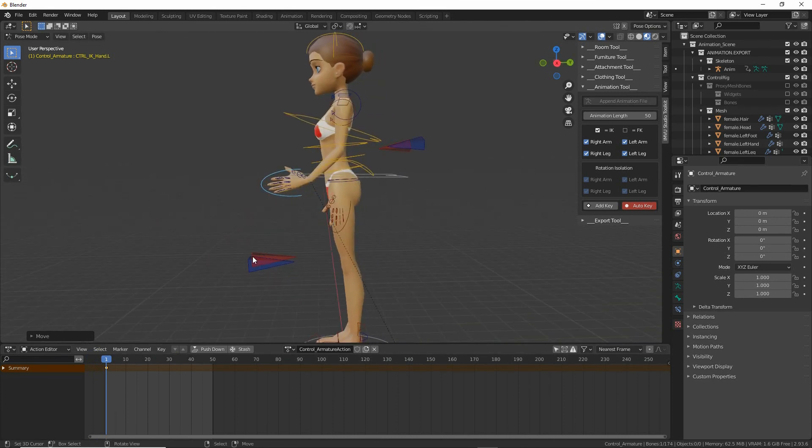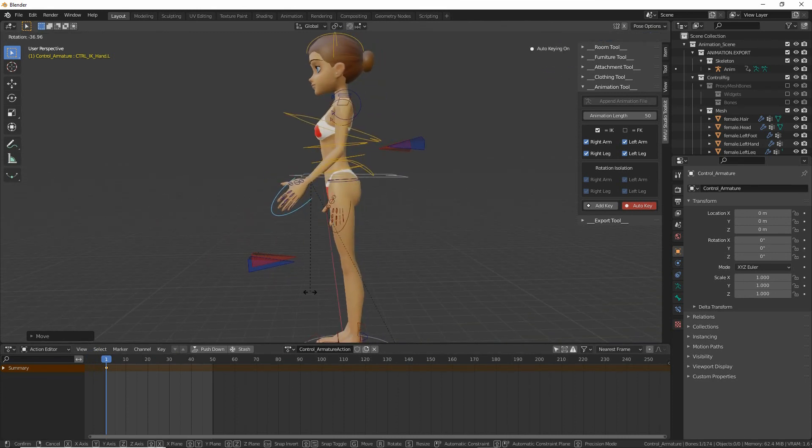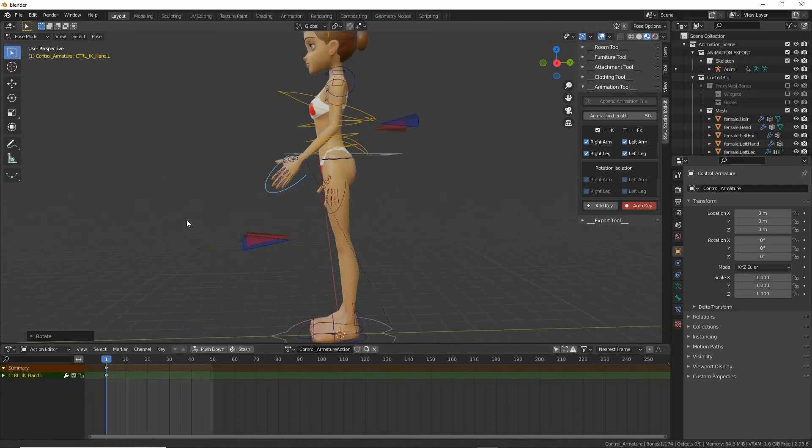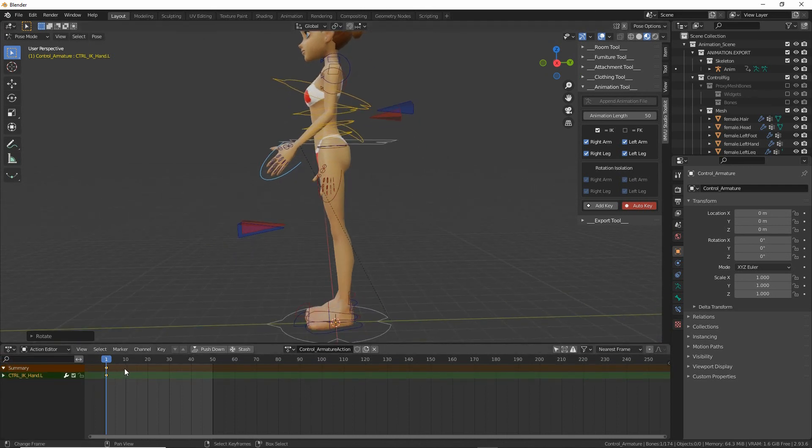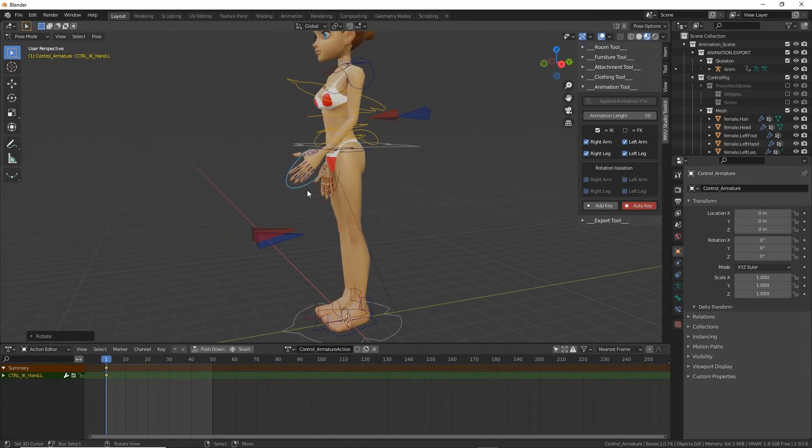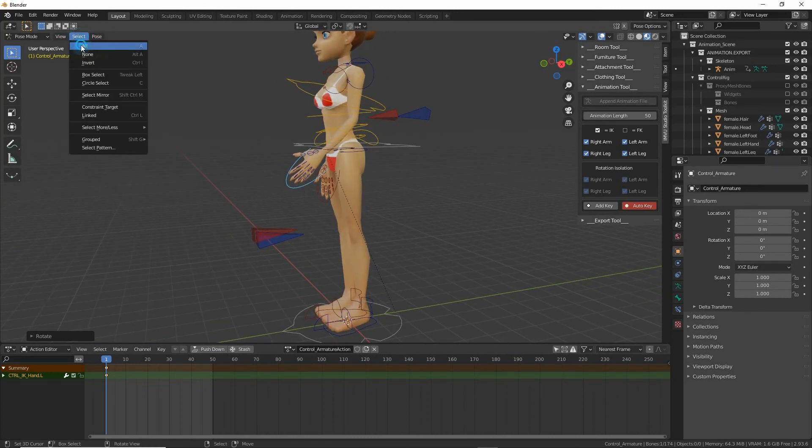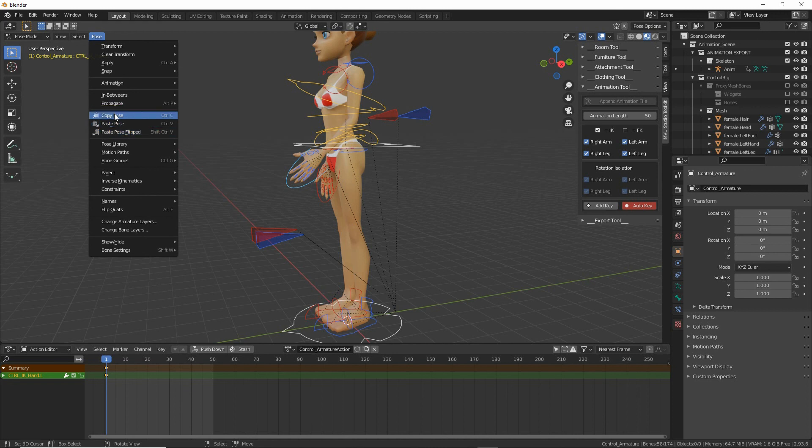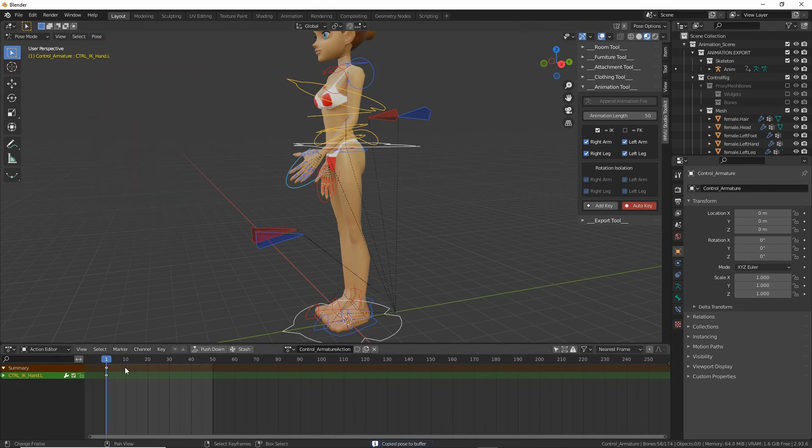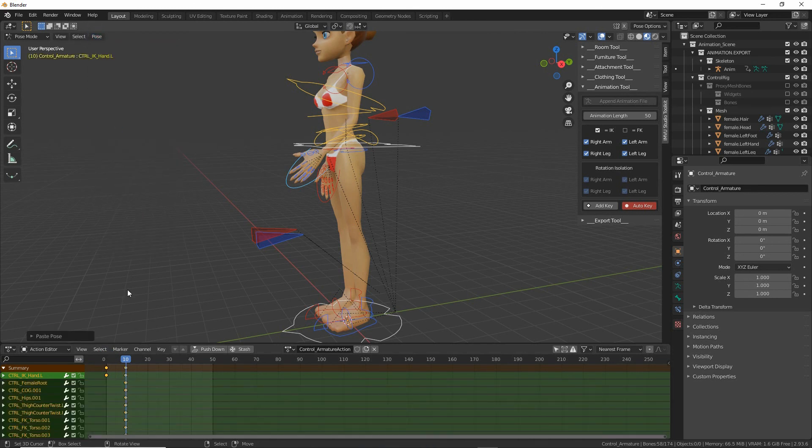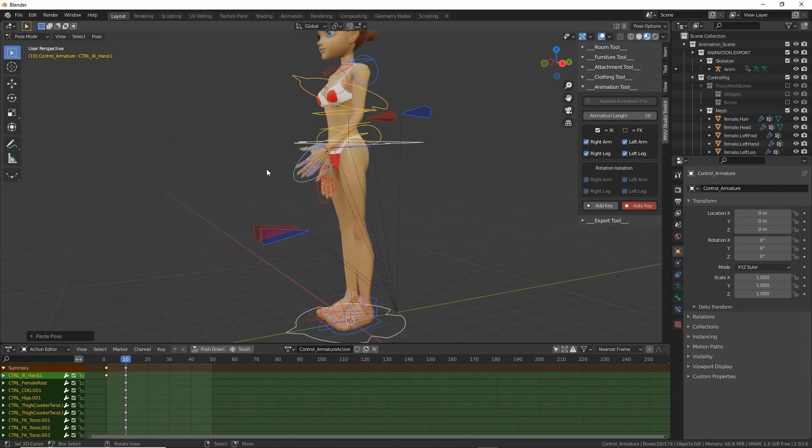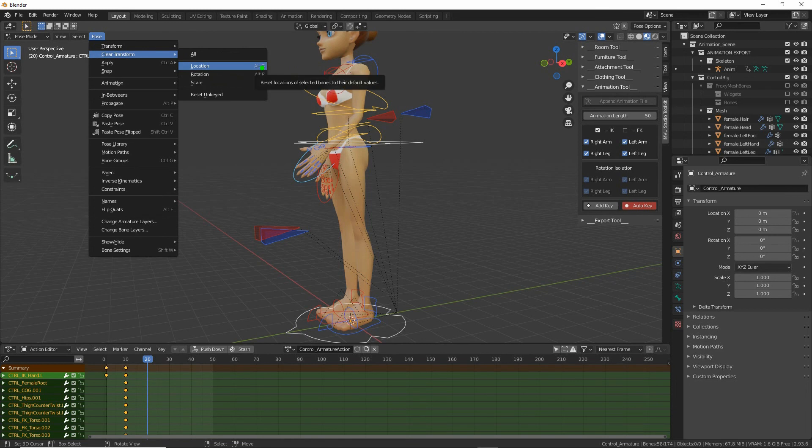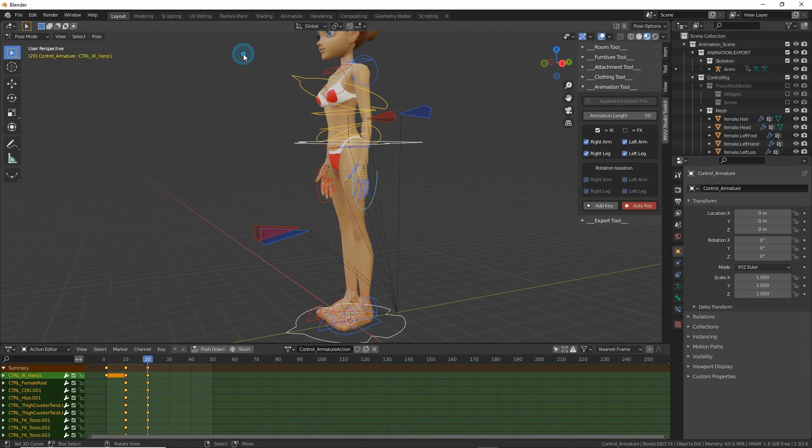And then for export prep, we need to make sure that we prep the file. So we're duplicating the pose. Select all, pose, copy pose. Move the timeline scrubber to another frame. Pose, paste pose. That'll drop in a duplicate of all the control points at that point. And then to another frame, pose, clear transform, all. Or we can use the shortcut keys, alt G, alt R. We don't need scale but that's alt S. And that'll reset.